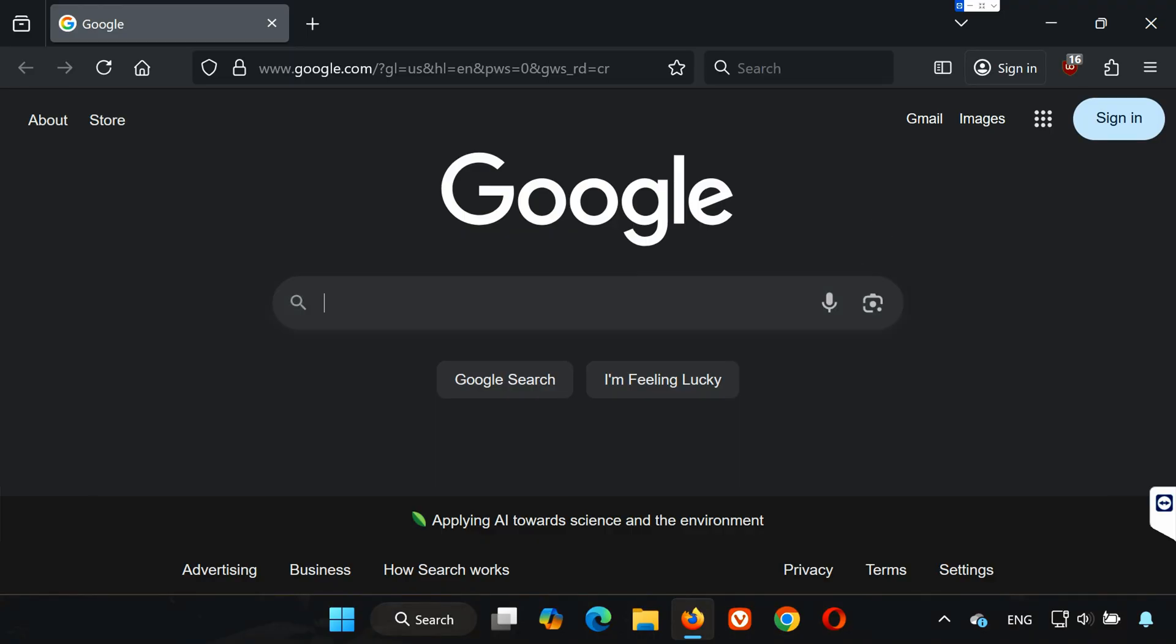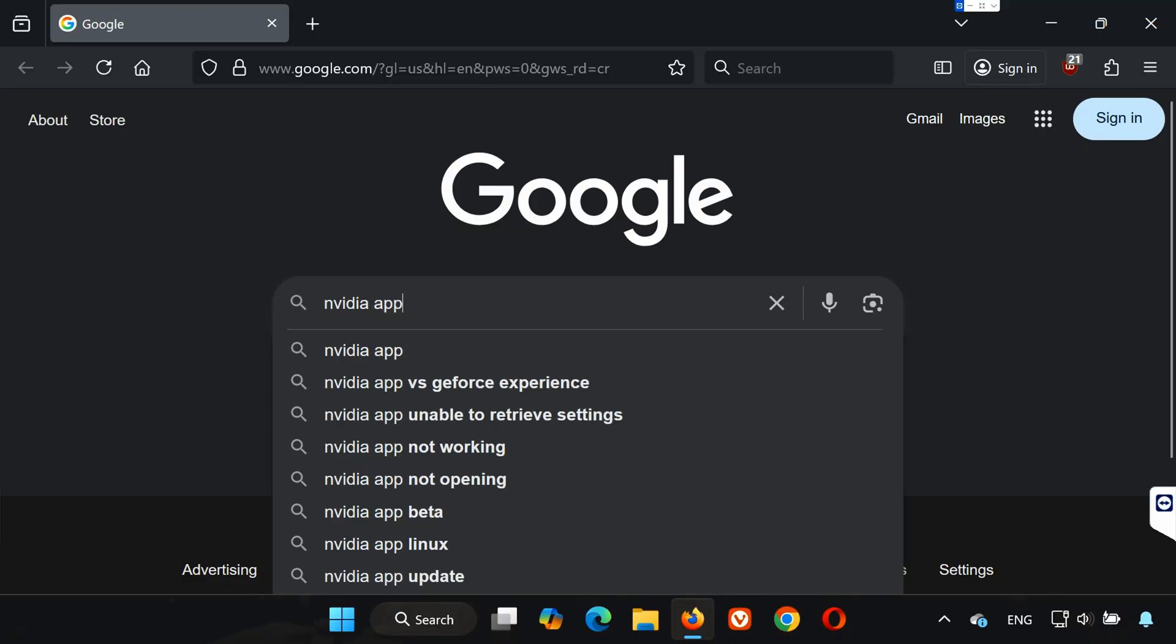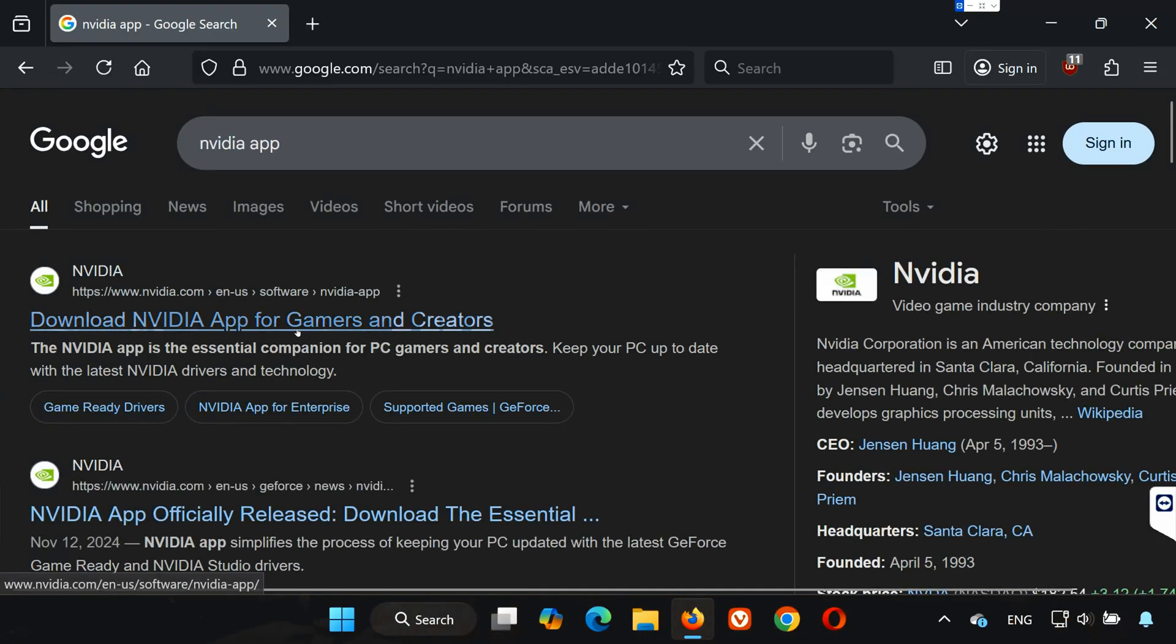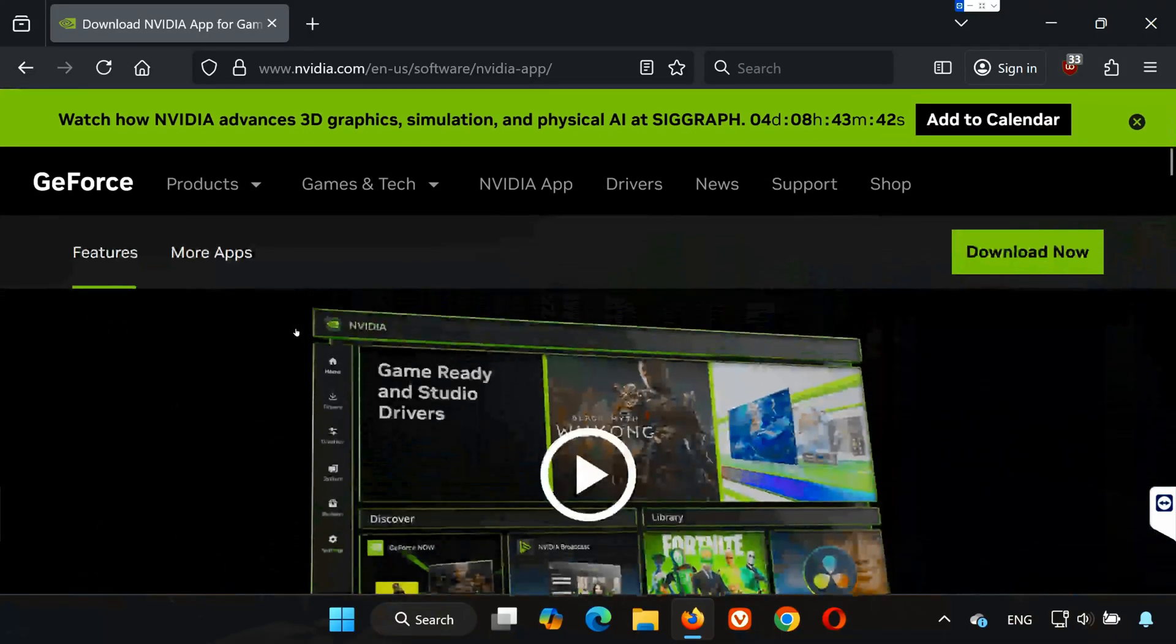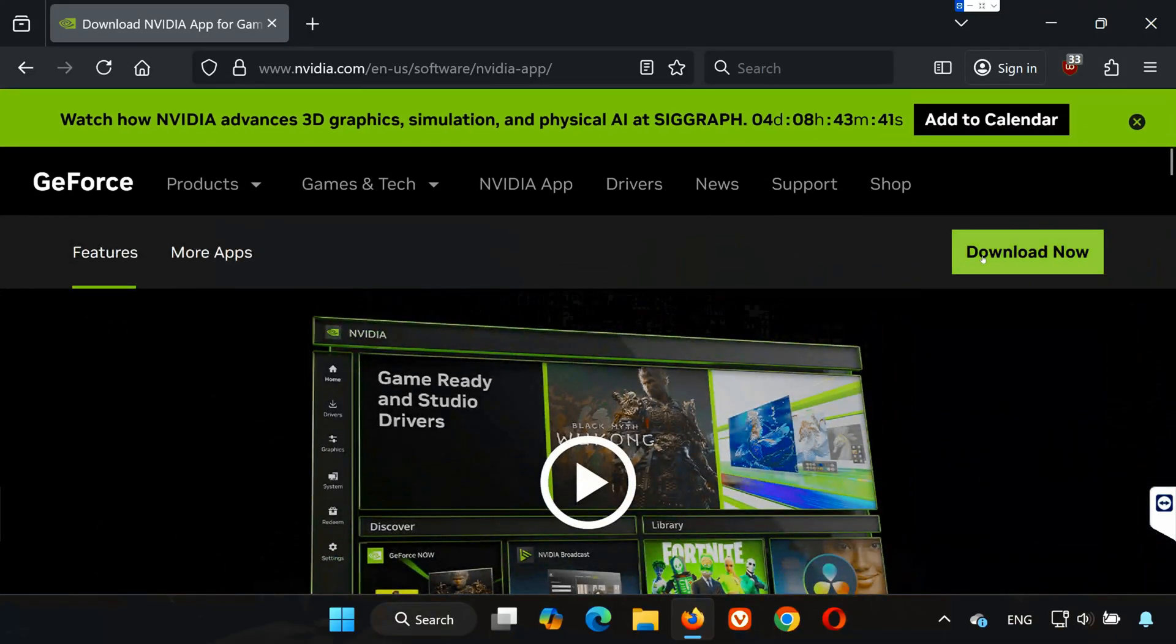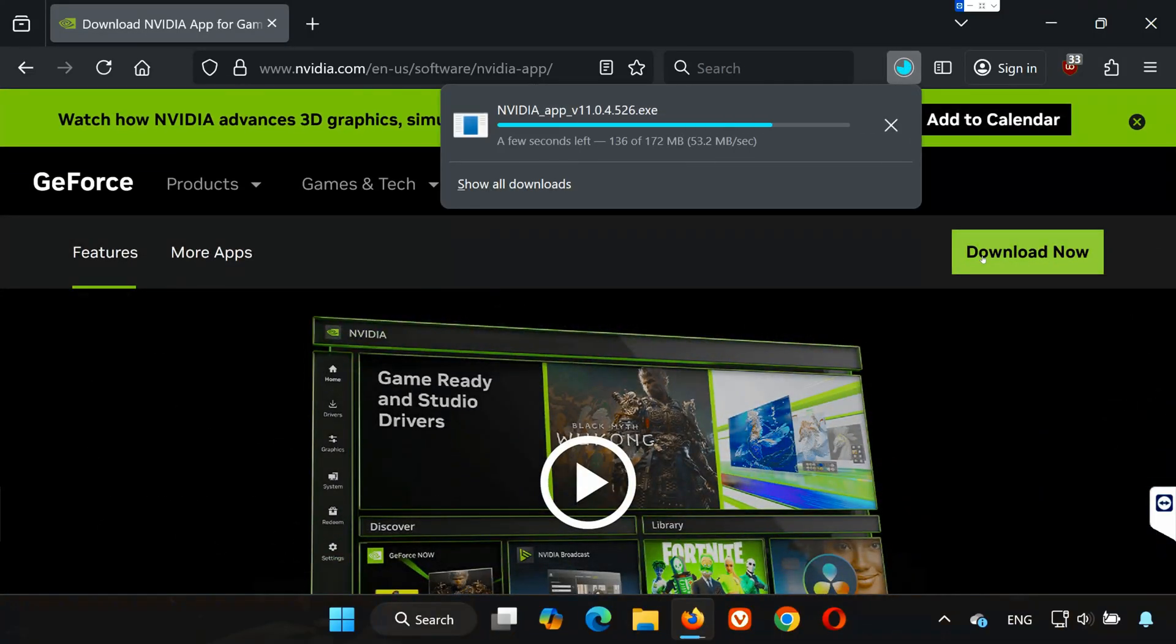First, open your browser and go to Google. Type in NVIDIA App. Click on the official NVIDIA link that says Download NVIDIA App and press the Download Now button. Wait for the installer to finish downloading.